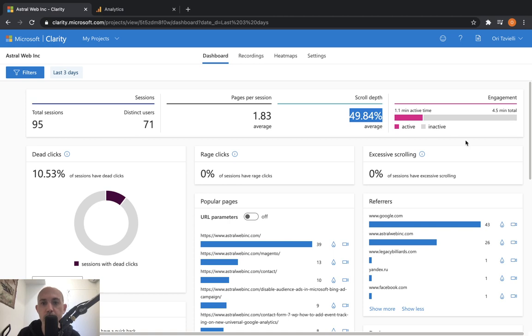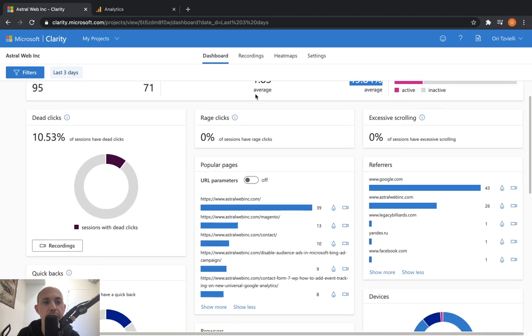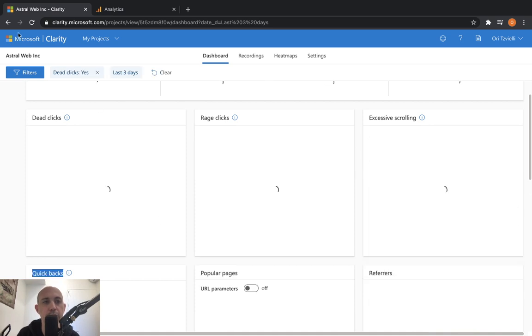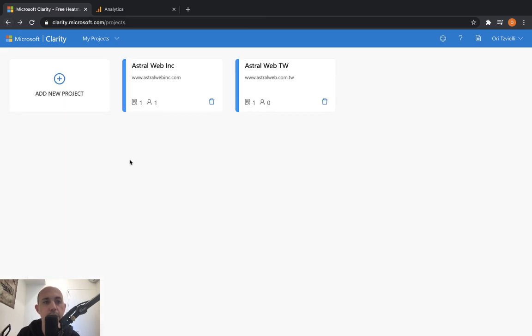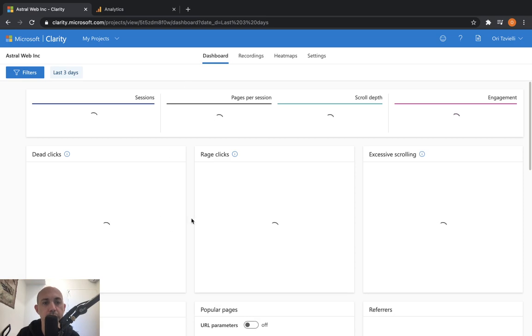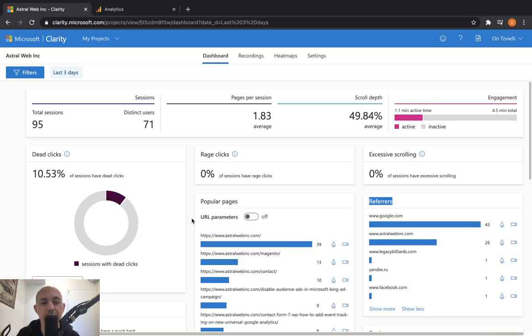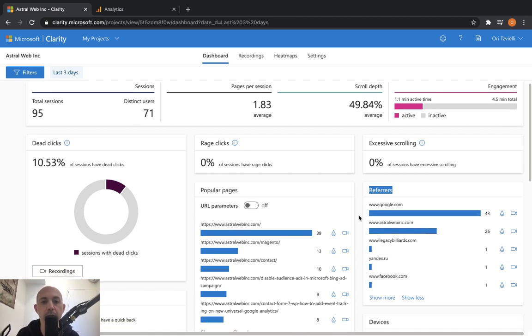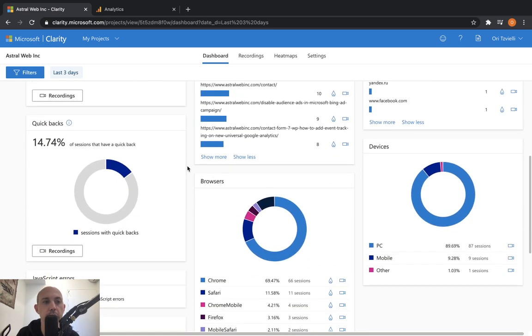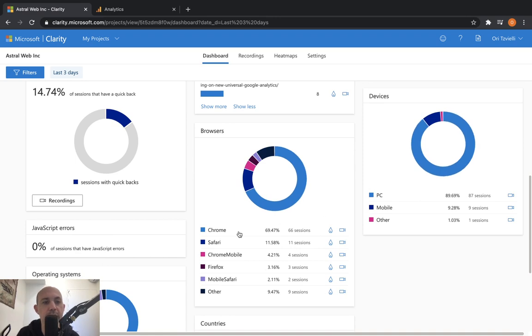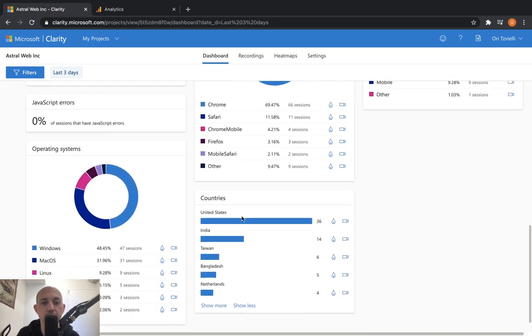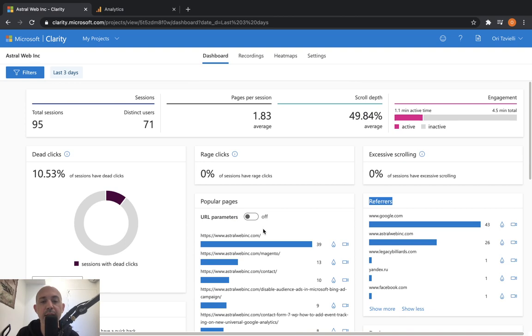For engagement, you can see dead clicks - that basically means people clicking on places that are not clickable. They don't link to another page, they're just clicking. Rage clicks means they're clicking again and again and again. Excessive scrolling means going up and down a lot. What are my popular pages? Referrers. Quickbacks - this means they're going to one page and not finding what they wanted and quickly going back to the page they came from. The distribution of my browsers, my devices, any JavaScript errors, and then the operating system. This is the dashboard.